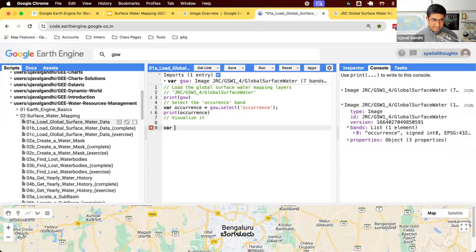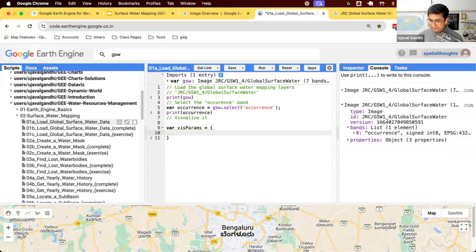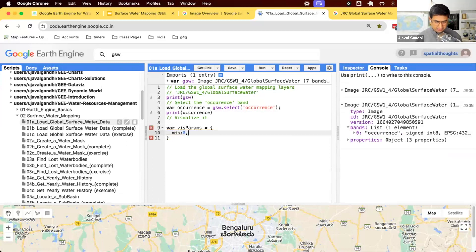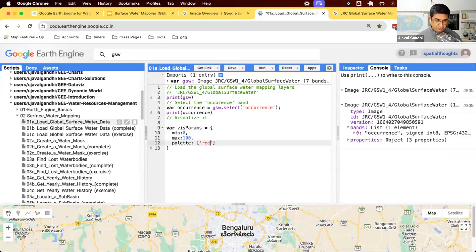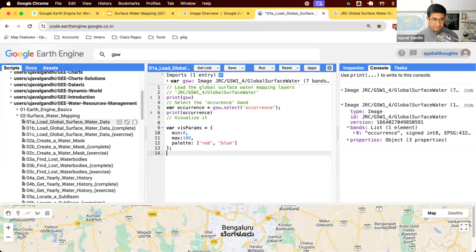We need vis params. If you remember from the presentation, the occurrence shows you how often there was water at this place. And each pixel has a value between 0 to 100 in percentage. So we'll say min 0, max 100. And we'll give a nice palette. We'll give a red to blue palette. That means 0 will be red, 100 will be blue, and all the other values will be a color in between that. And let's load this.